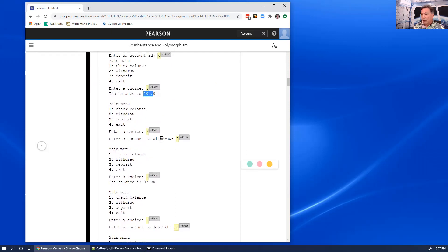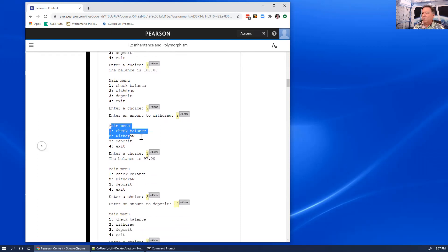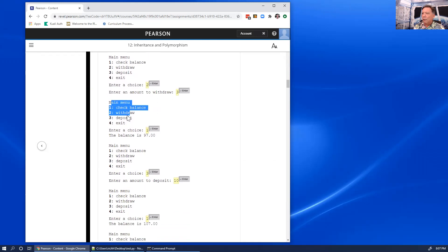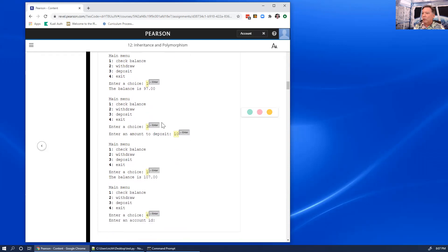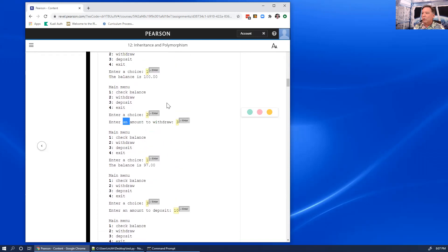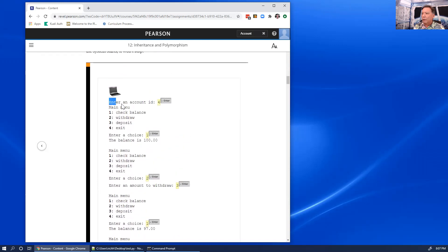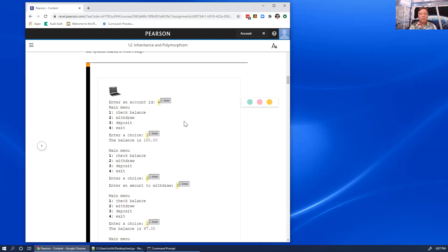If you select two, you enter the amount to withdraw, then the main menu appears again. Selecting three lets you deposit money, and selecting four exits back to the prompt asking for an account ID. One unique thing is that it's an endless loop — the program never stops on its own, so you have to press Ctrl+C to break out of it.